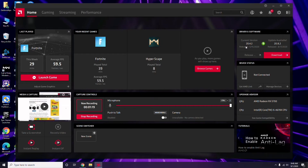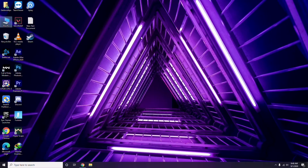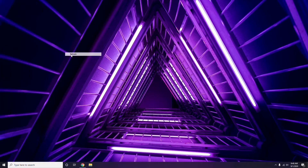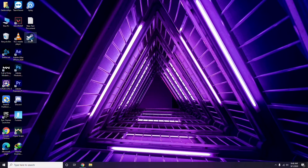Updating the graphic drivers can fix the issue in most cases. So the first thing you have to do is update the graphic drivers. Next is about disabling the Steam overlay from the Steam app.